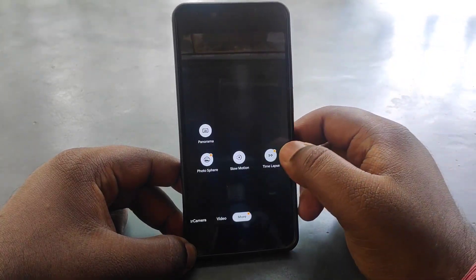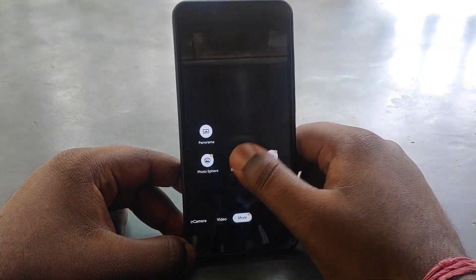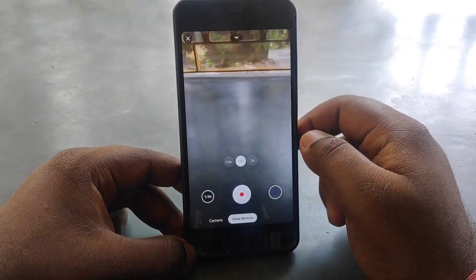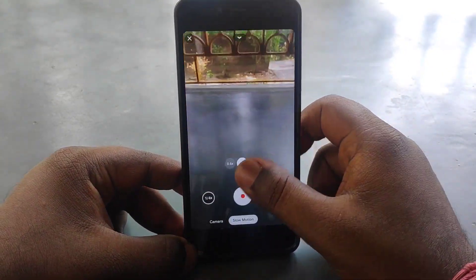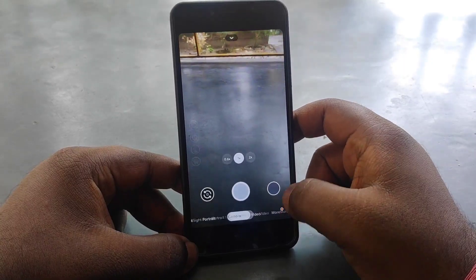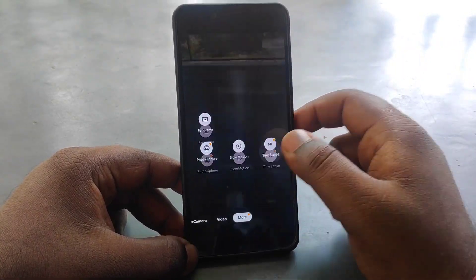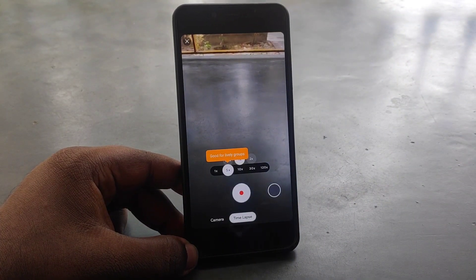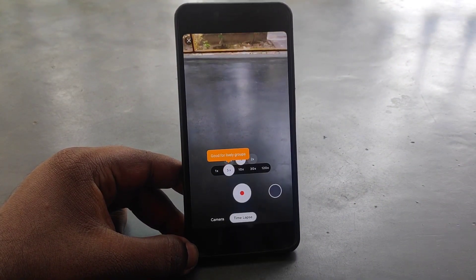There is slow motion and time-lapse, which are also working. The TR Camera is very stable, and GCam is the only option for this.